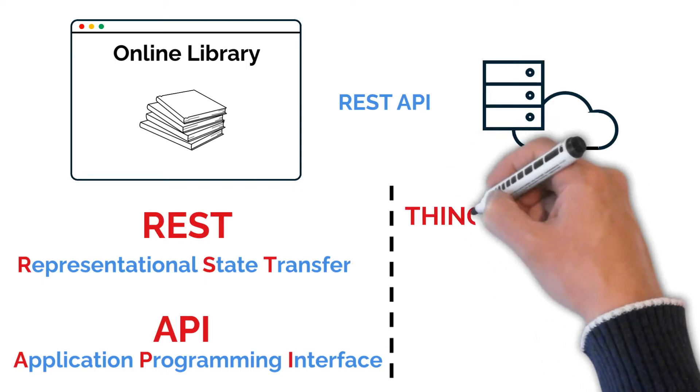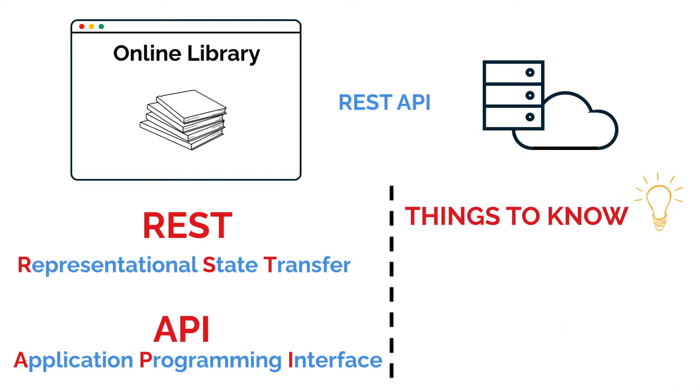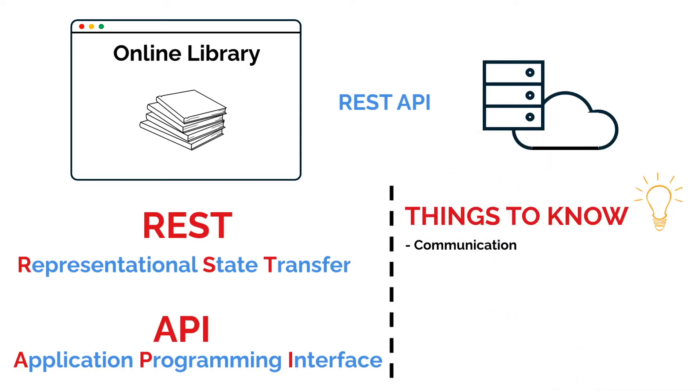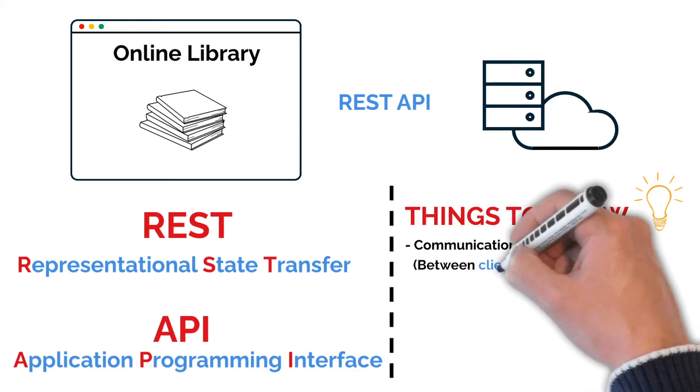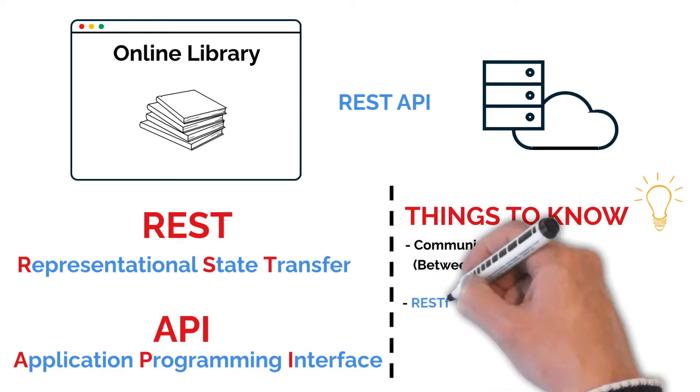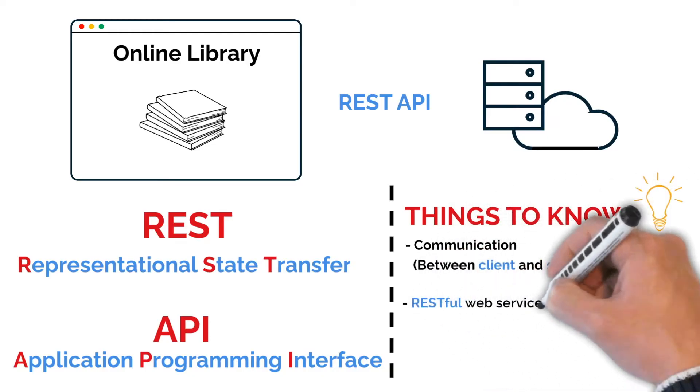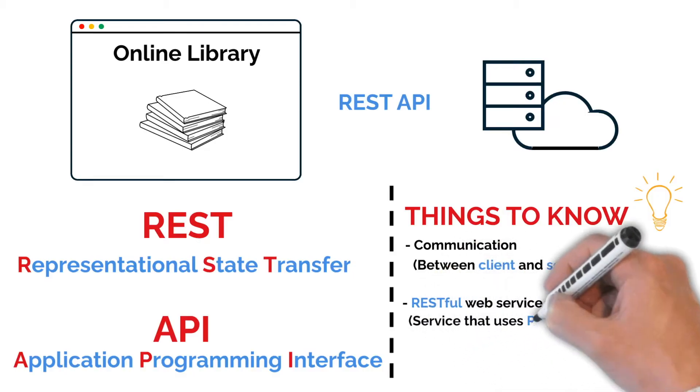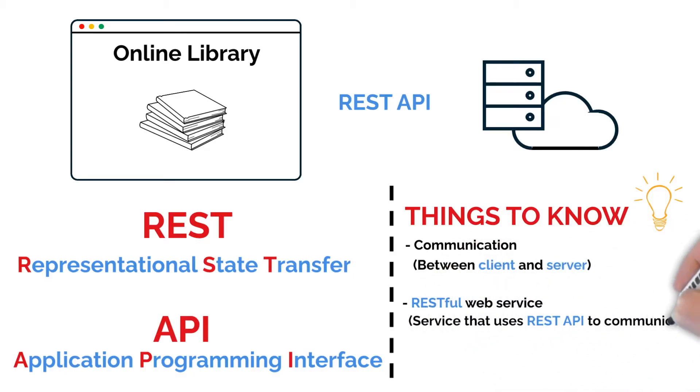What's important to know about REST APIs is that they are all about communication, specifically between a client and a server. You might also hear the term RESTful Web Service, which refers to a service that uses REST APIs for this kind of communication.